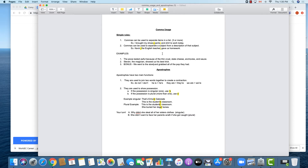Those commas separate the description from the subject being described. So, separating items in a list, and separating a description of a subject from that subject — those are the two simple rules for comma usage. Remember, you can't just stick a comma between two sentences because that creates an error we've already discussed: a run-on sentence, or comma splice in particular.